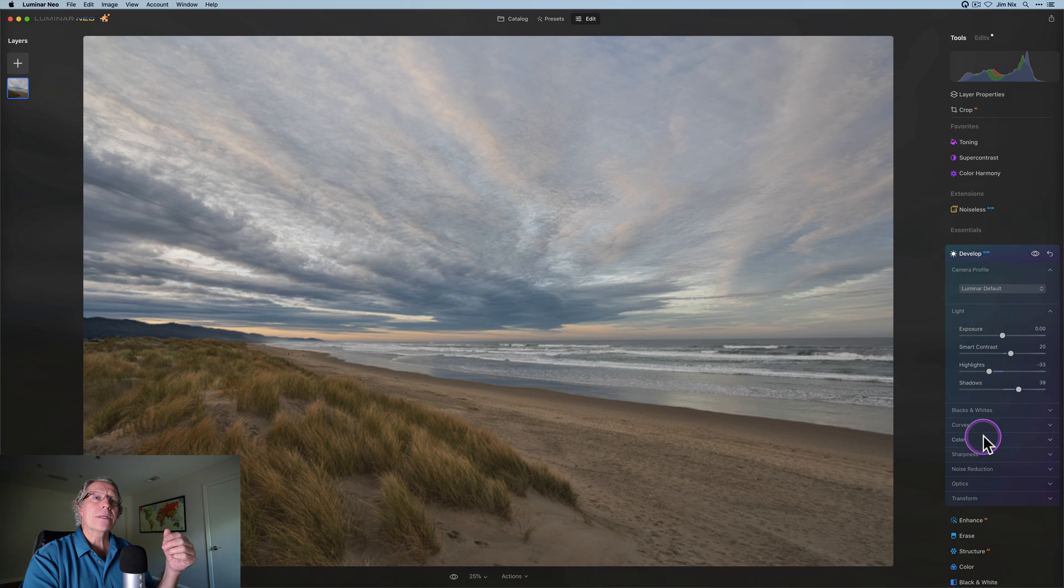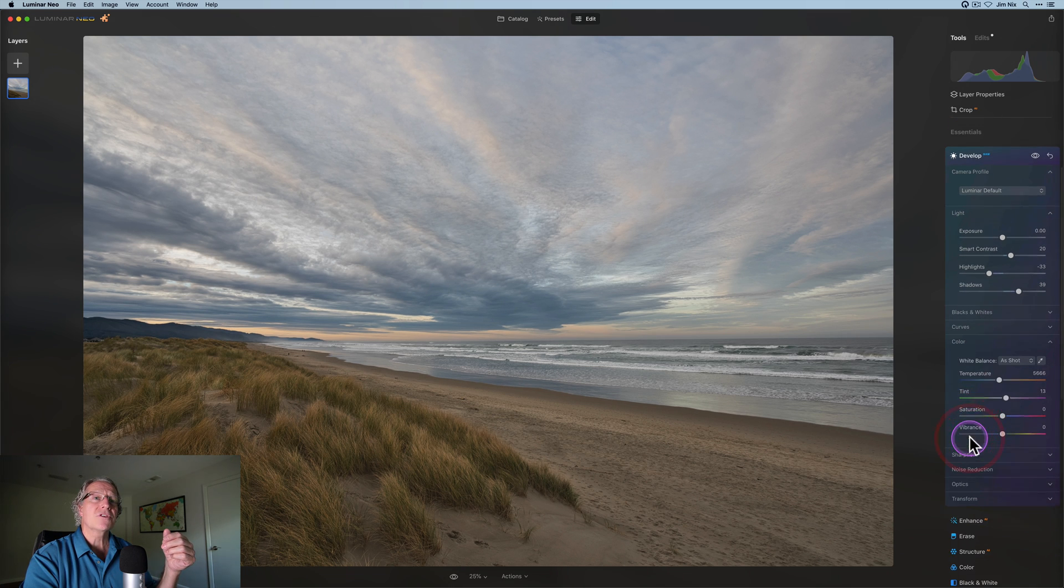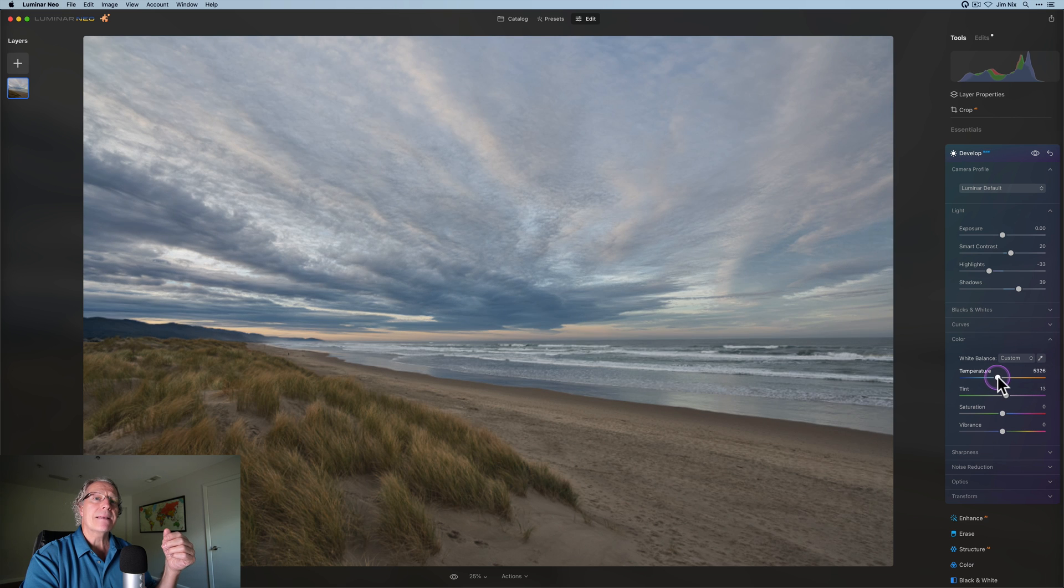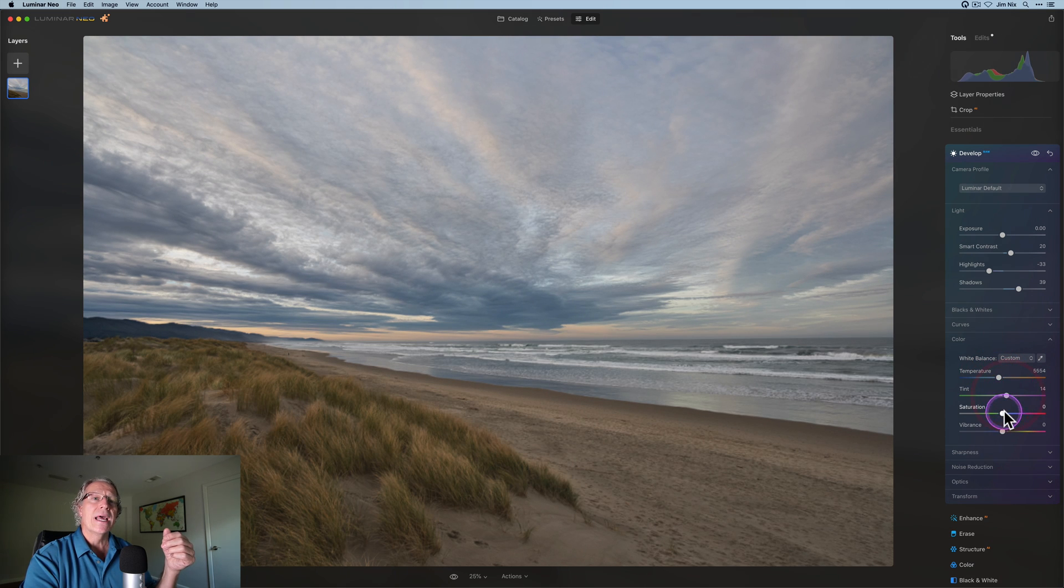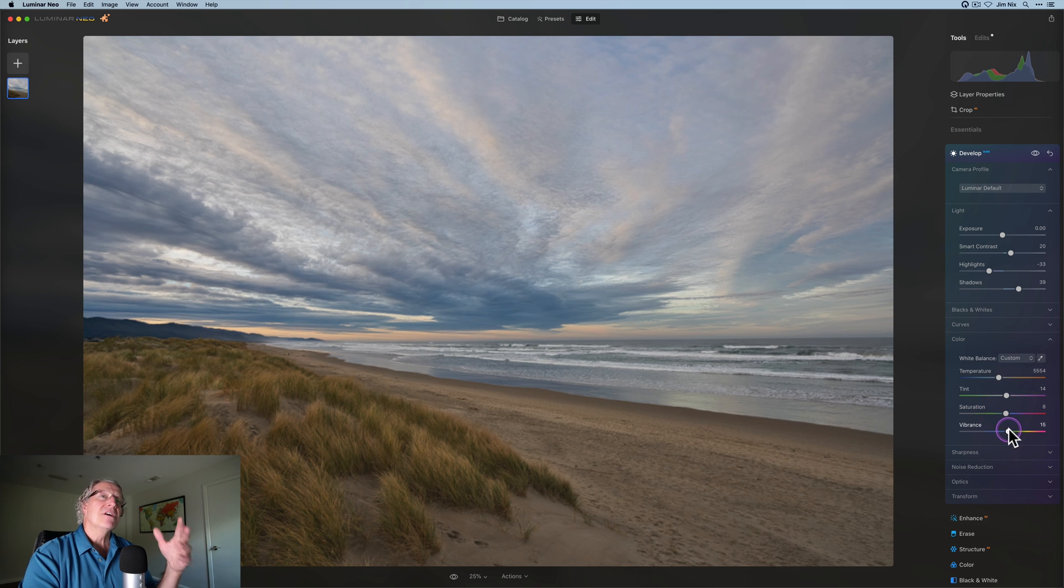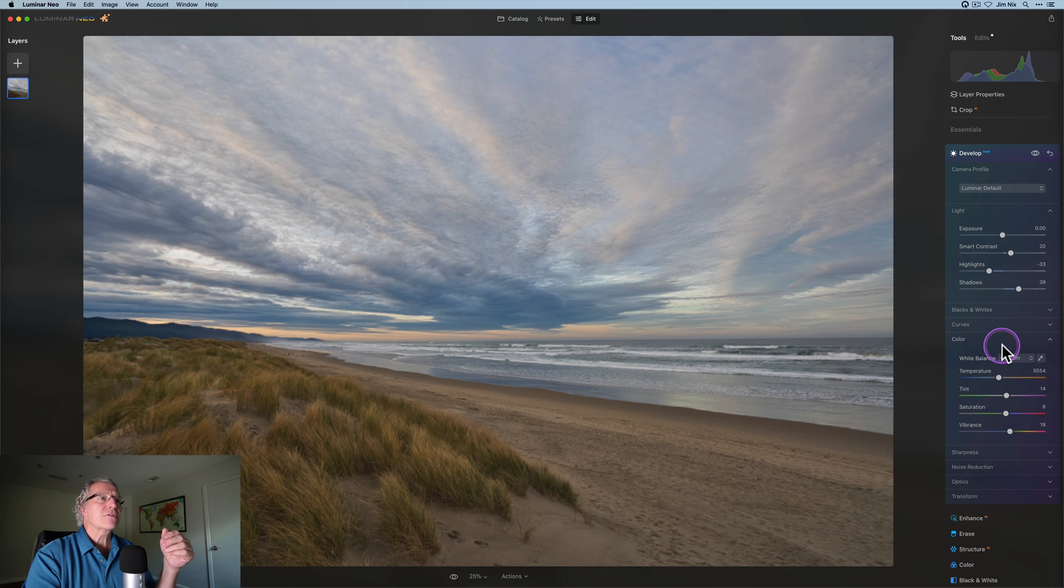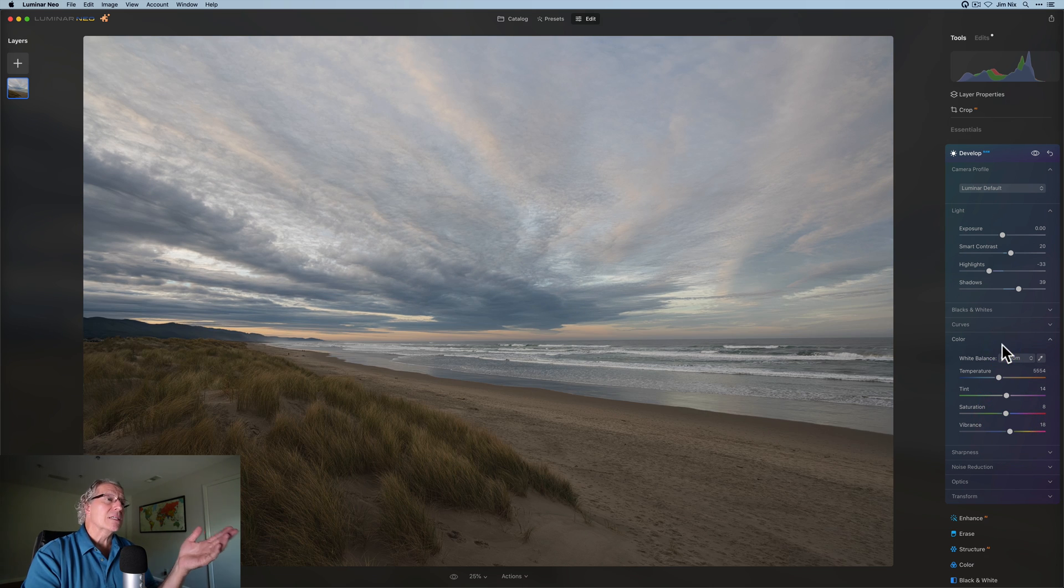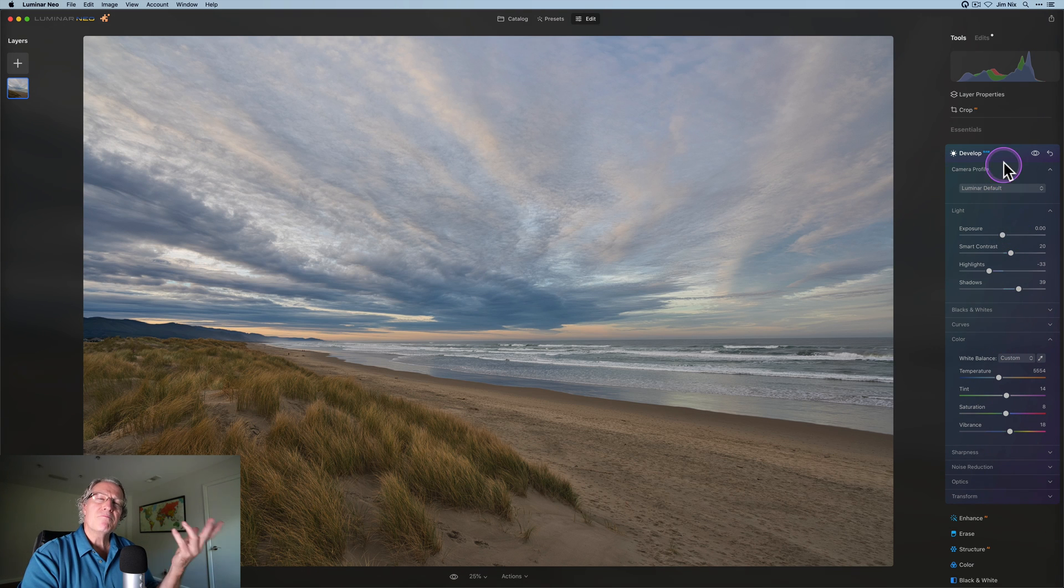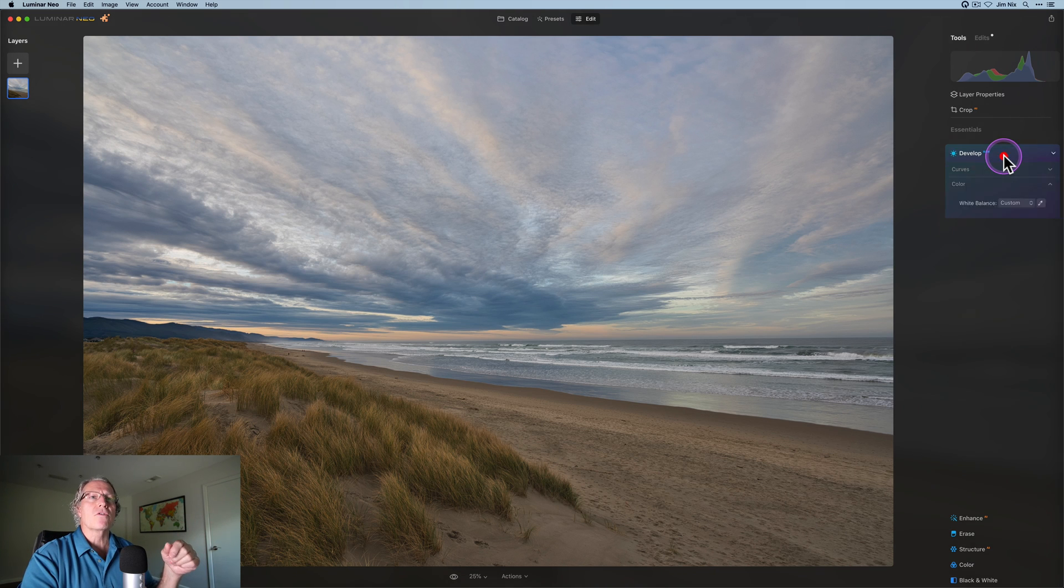Maybe then I want to go into color and cool it off just a little bit, maybe a slight bump in tint, perhaps a little bit of saturation and vibrance just to kind of bring it to life. So if you look at the before and after, there it is before, and there it is now. Minor impact, but pretty quick overall.